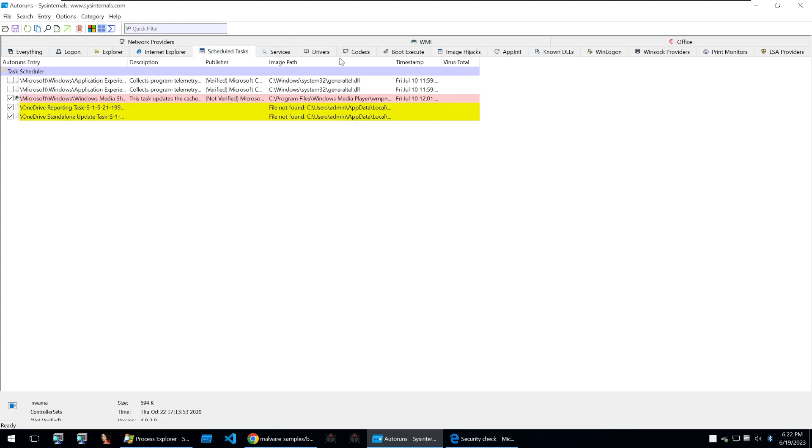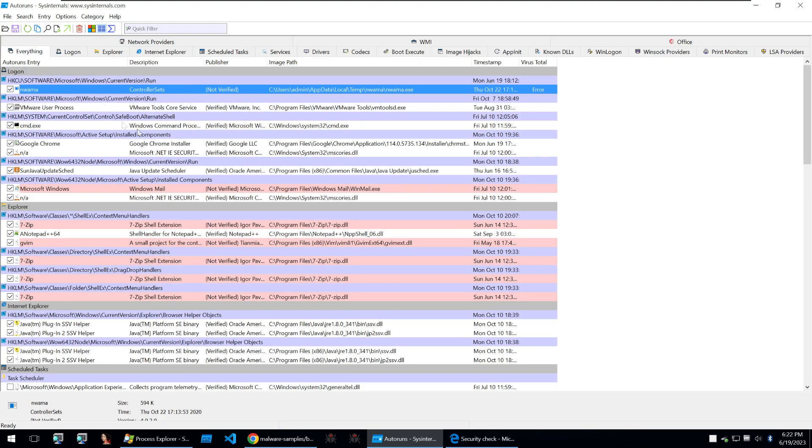scheduled tasks and so on and so forth. If you find this super useful for malware analysis it may be useful just to have on your personal system so that you could stop annoying things from running.